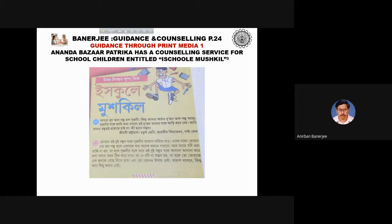The Anandamaja Patrika has a counselling service for school children entitled 'Iskula Mushkiri.' Here is one question offered by Srimoyi Bhattacharya of Bharatiya Vidyabhavan, South State.